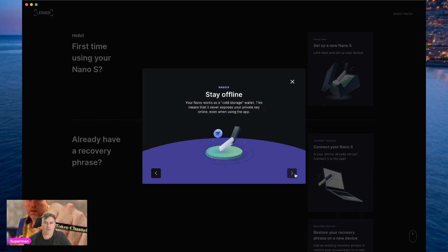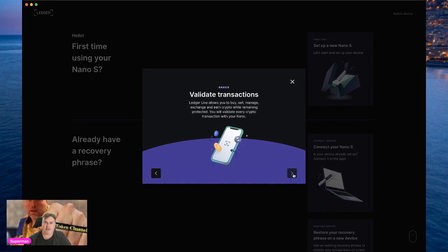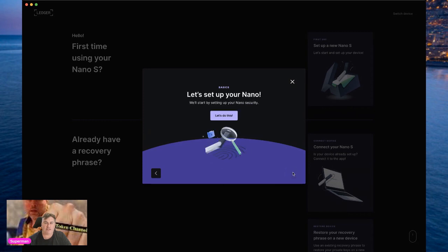Your Nano works as a cold storage wallet. This means it never exposes your private keys online, even when using the app — your private key is protected. Ledger Live allows you to buy, sell, manage, exchange, and earn crypto while remaining protected. You will validate every crypto transaction with your Nano because it holds the private key. It's a very powerful device.